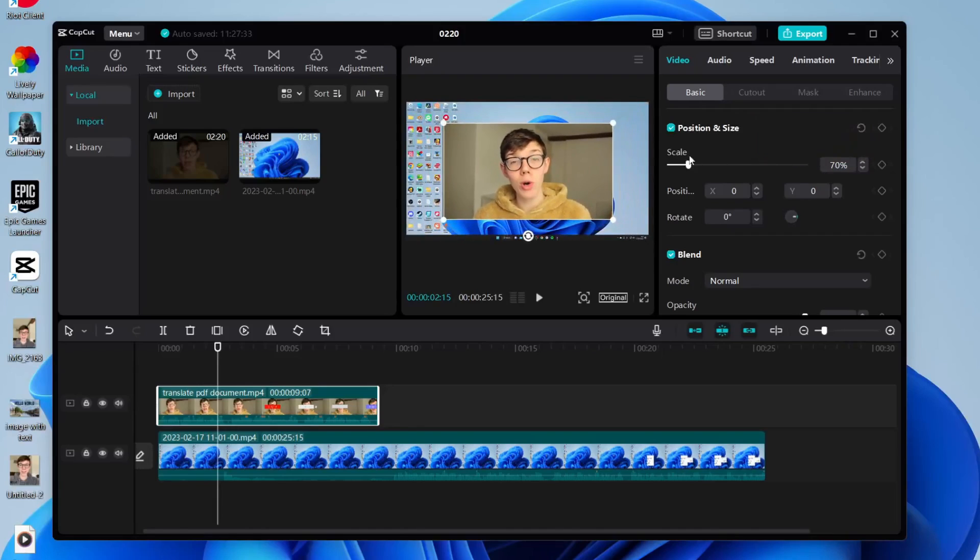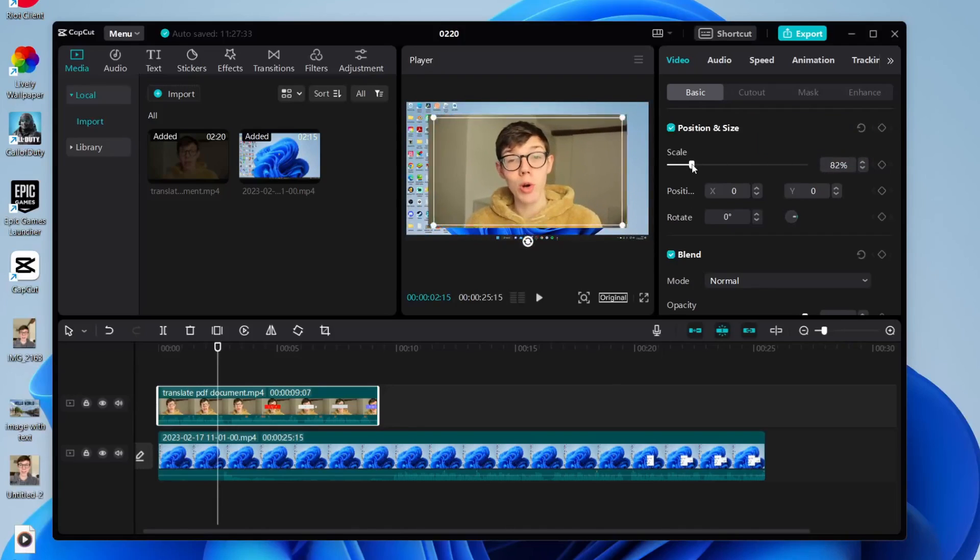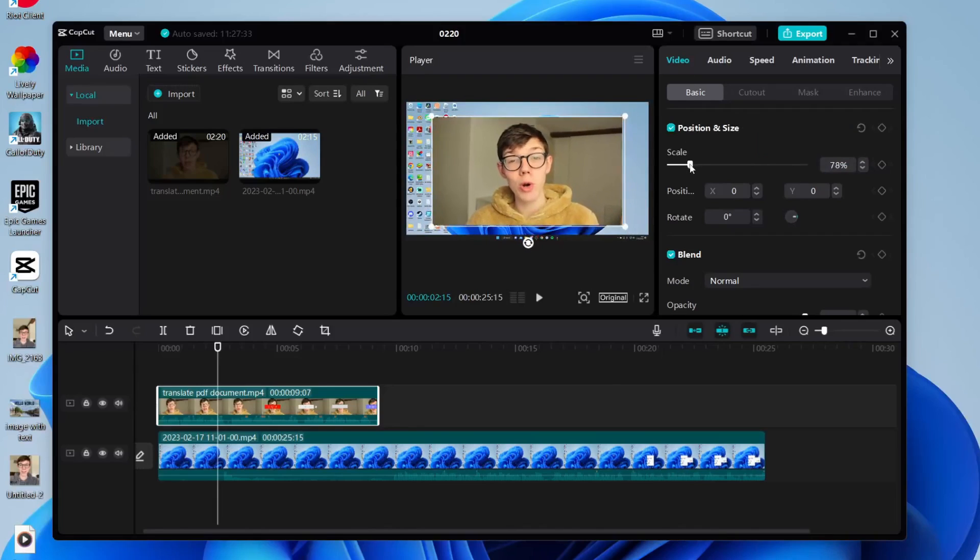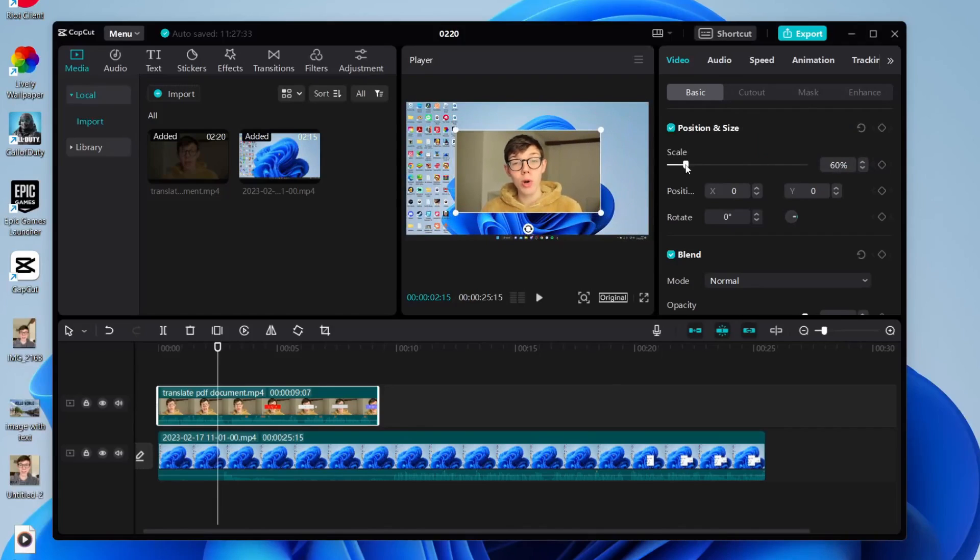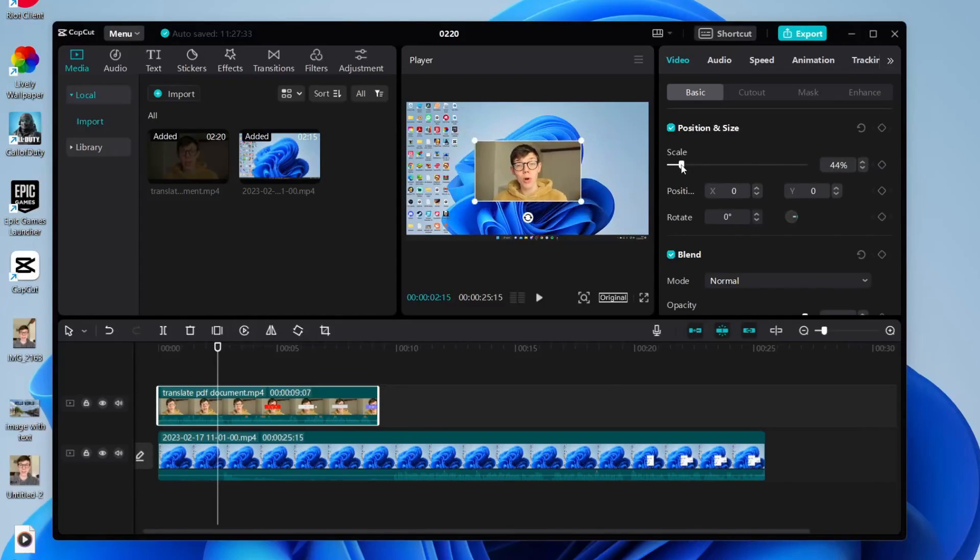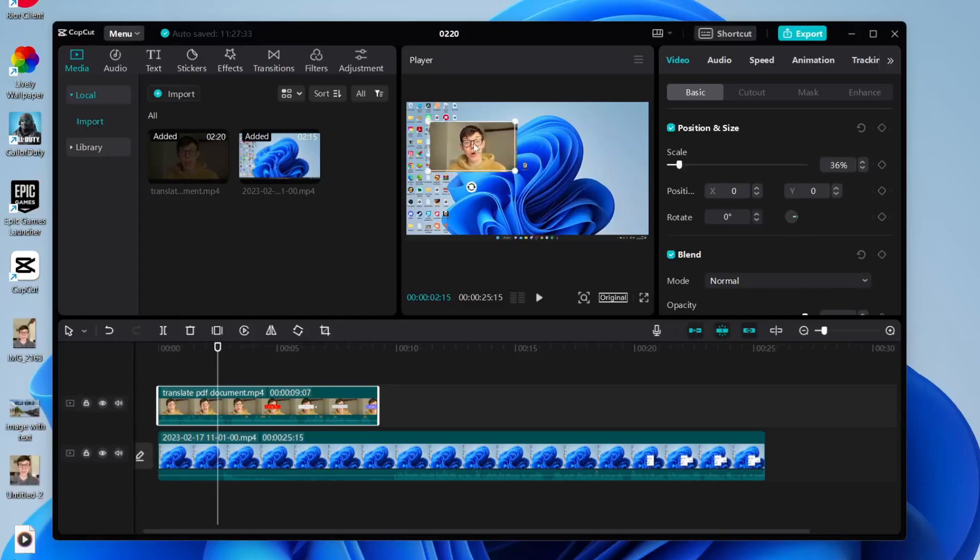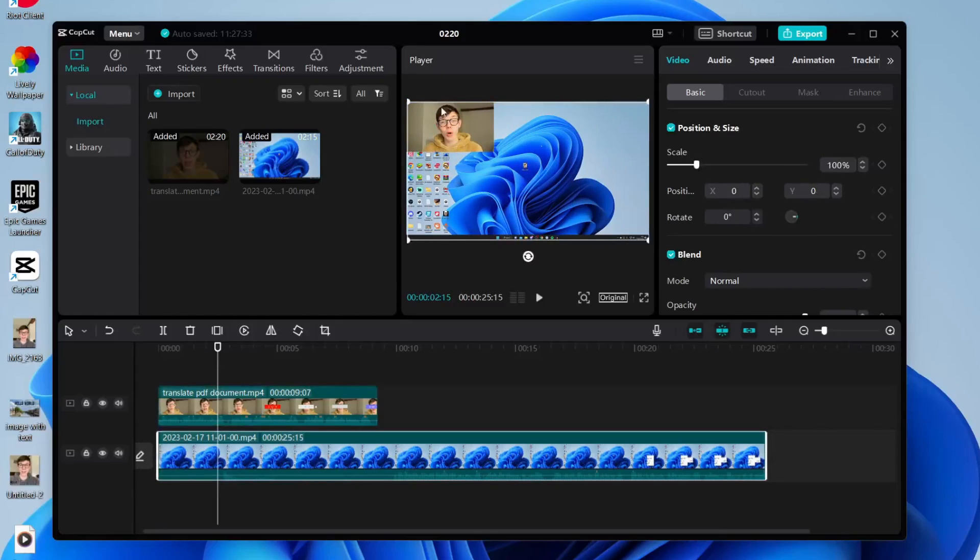You can also use this scale tool on the right-hand side with the video selected to change the size. Change it to the size you'd like and position it where you want. In this case, I'll have it as a face cam like that.